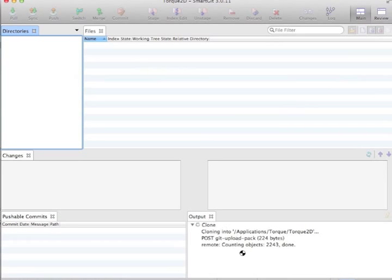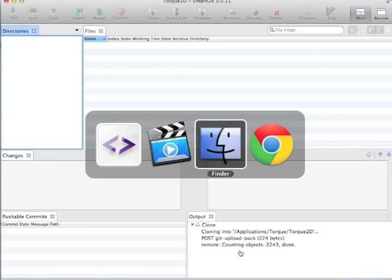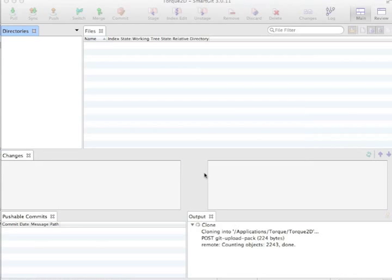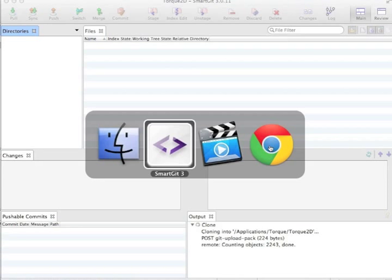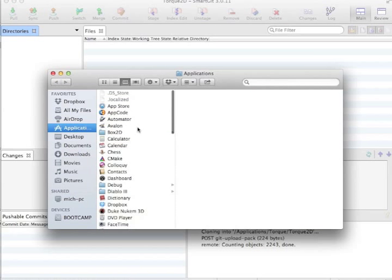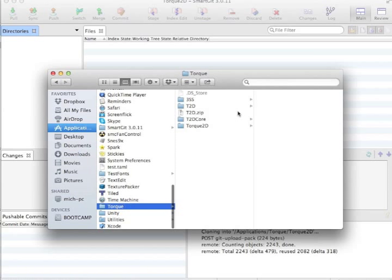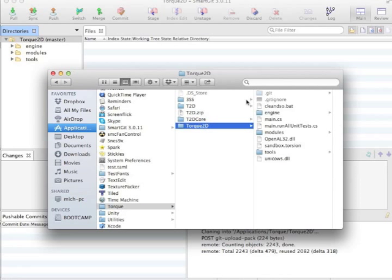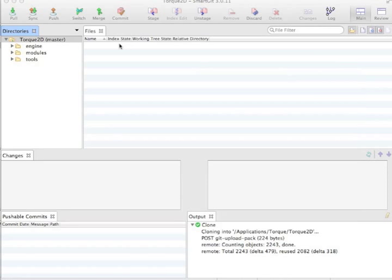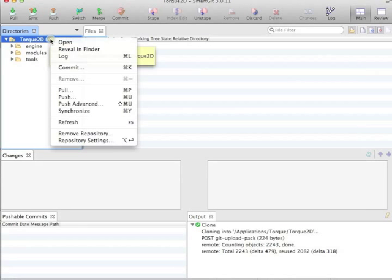So as you can see, down in the bottom right, it's cloning. And it's actually a really small repository, and I'm downloading it fairly quickly, so it won't take long at all. But while that's going on, I'll switch over to an existing repo I've cloned. Oh, look at that, it's actually finished already. So I'm going to jump into that repo real quick.